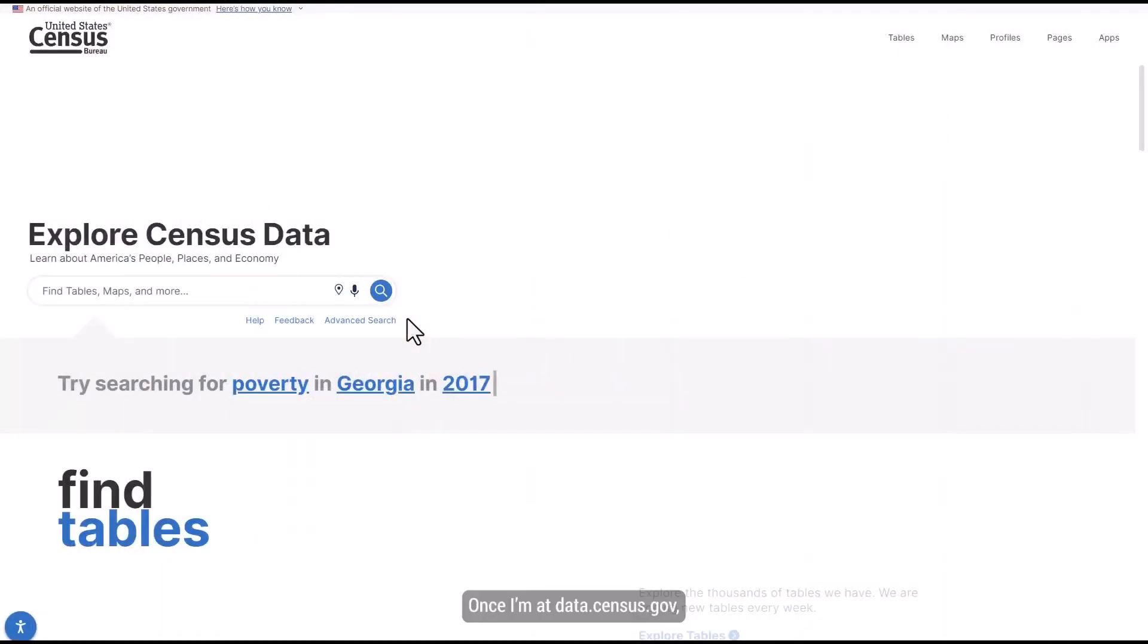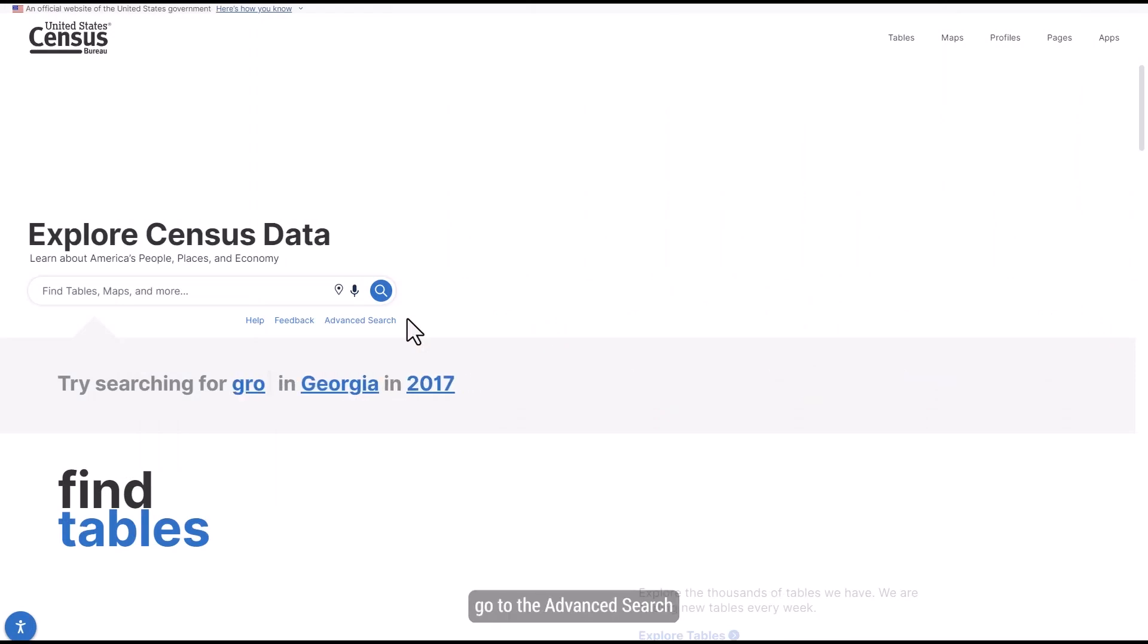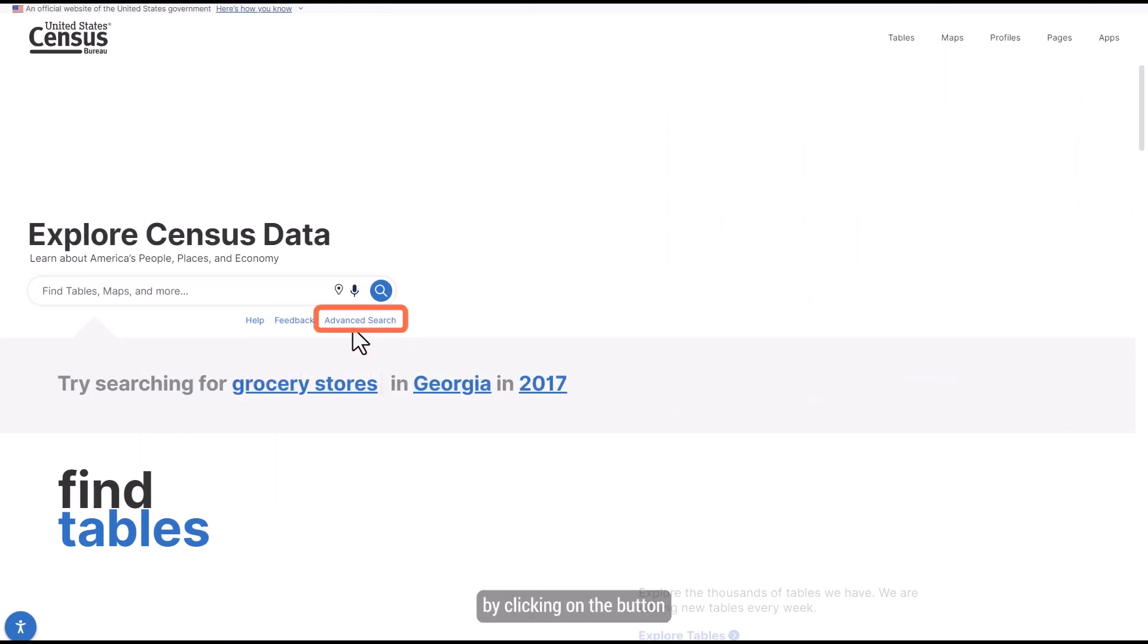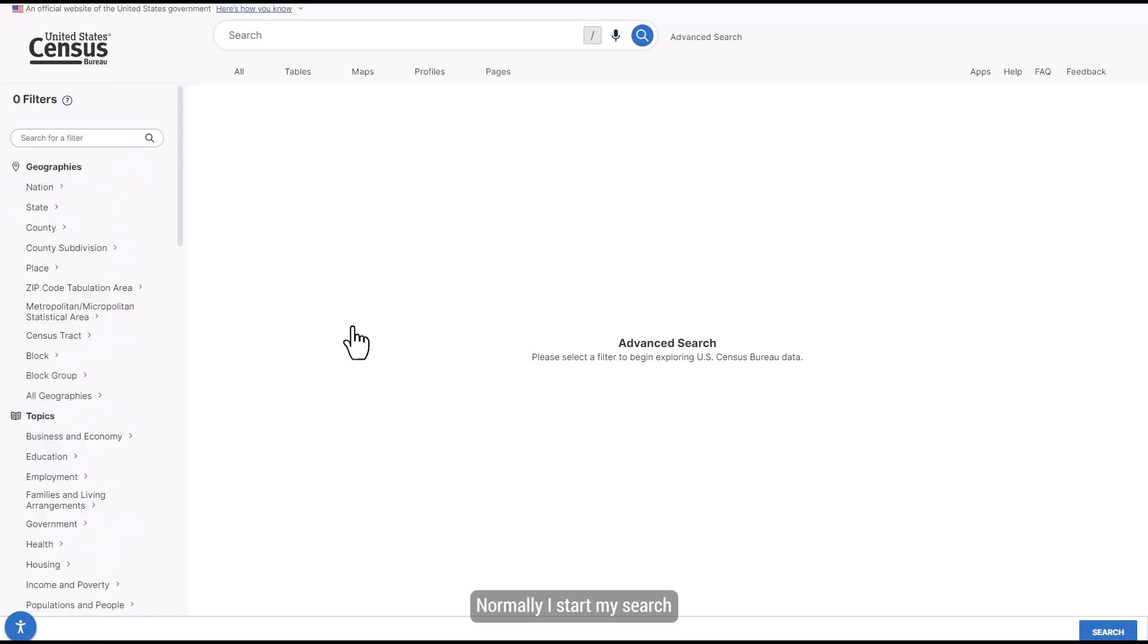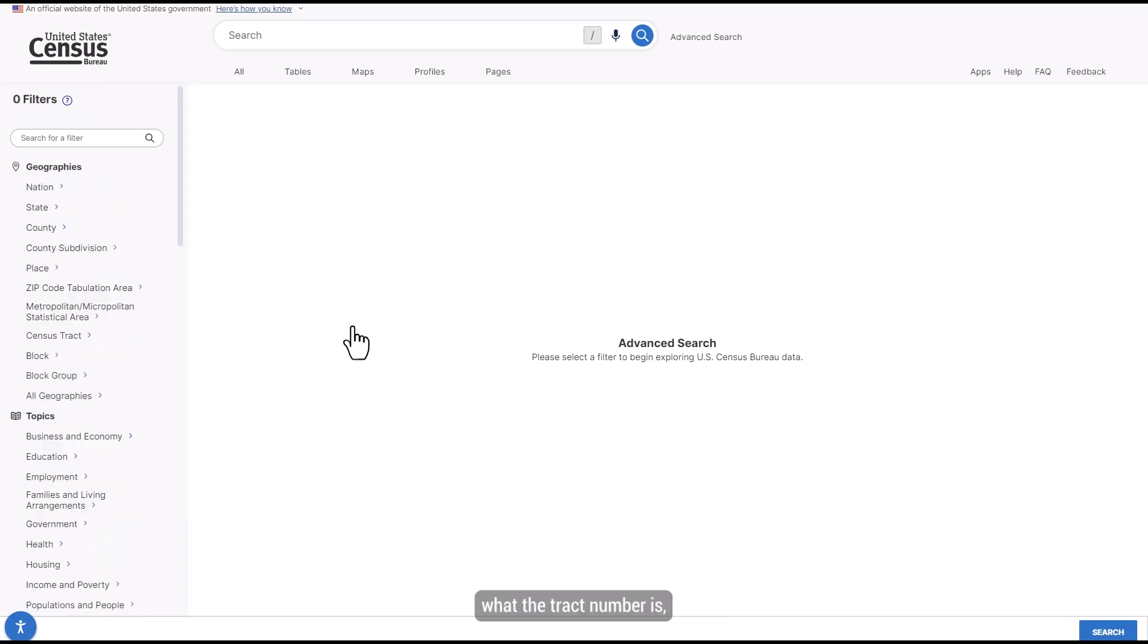Once I'm at data.census.gov, my first step is to go to the Advanced Search by clicking on the button beneath the search bar. Normally, I would start my search by selecting the geography that I need, but since I don't know what the tract number is, I'm going to instead start by adding the filters that I already know.